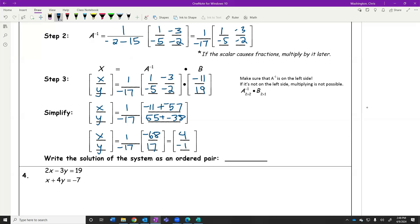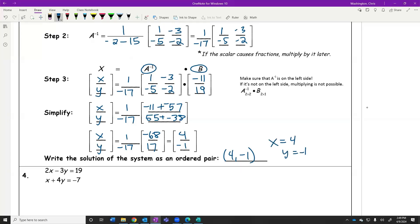Now multiply by 1 over negative 17 — use a calculator if you need to. 1 over negative 17 times negative 68 is positive 4. And 1 over negative 17 times 17 is negative 1. So we've solved this system of equations using matrices. Tomorrow I'll show you how to do this quickly with Desmos — we literally just type A inverse times B and it gives you 4 and negative 1 right out. We can write the answer as the ordered pair (4, negative 1), or X equals 4 and Y equals negative 1.